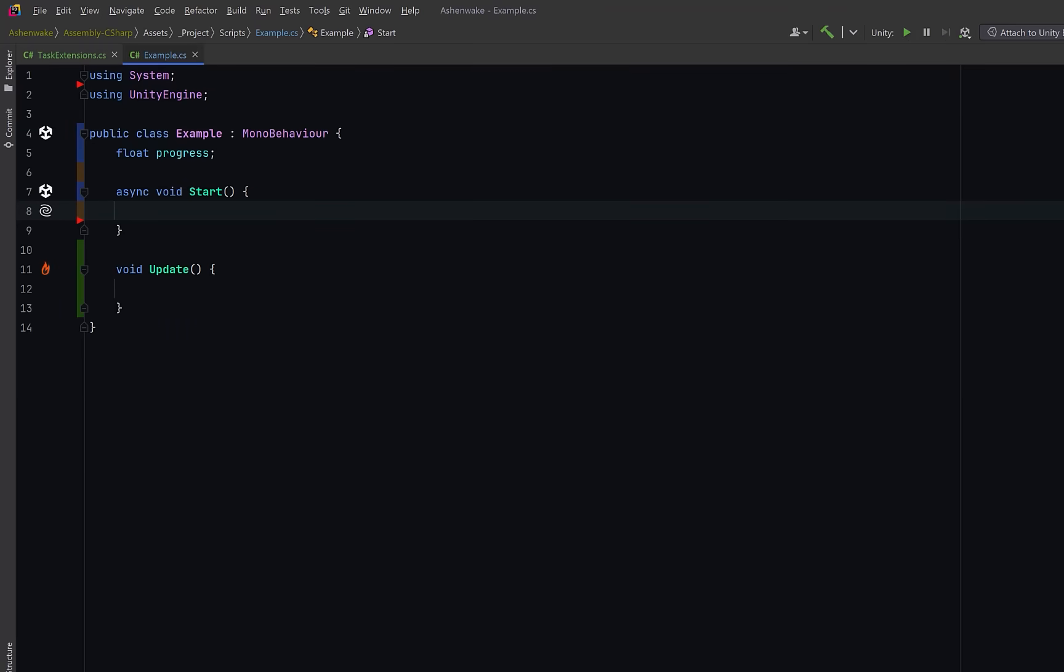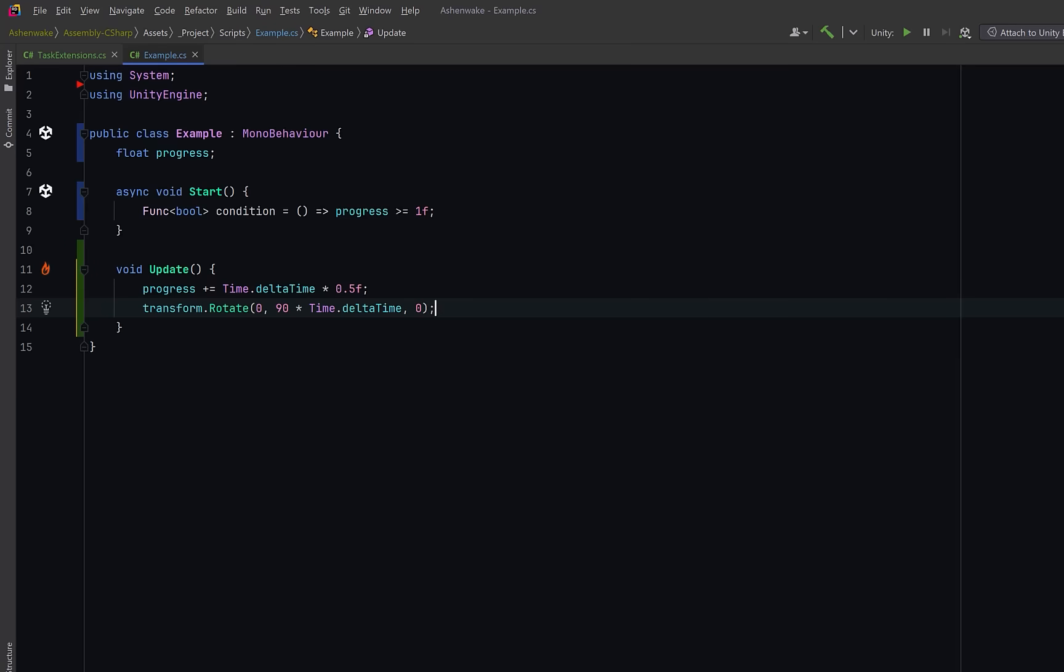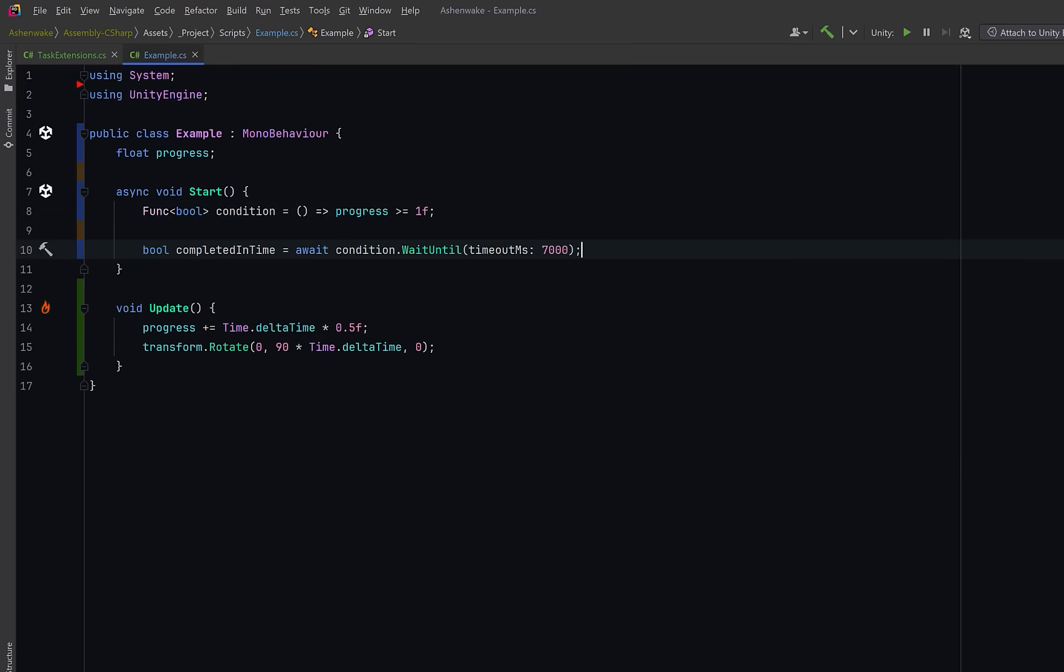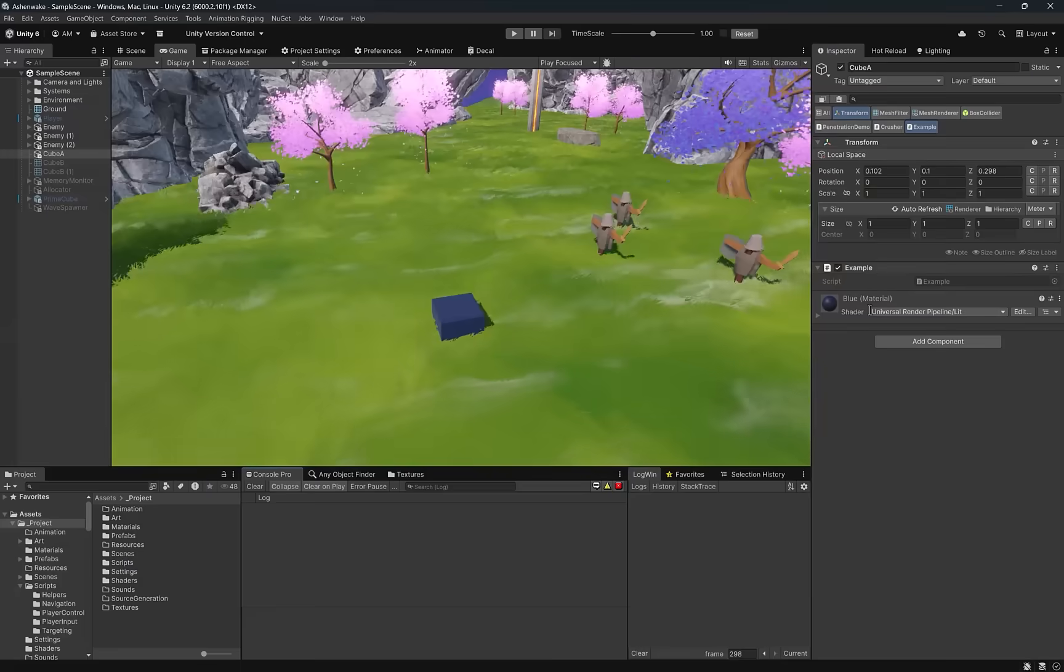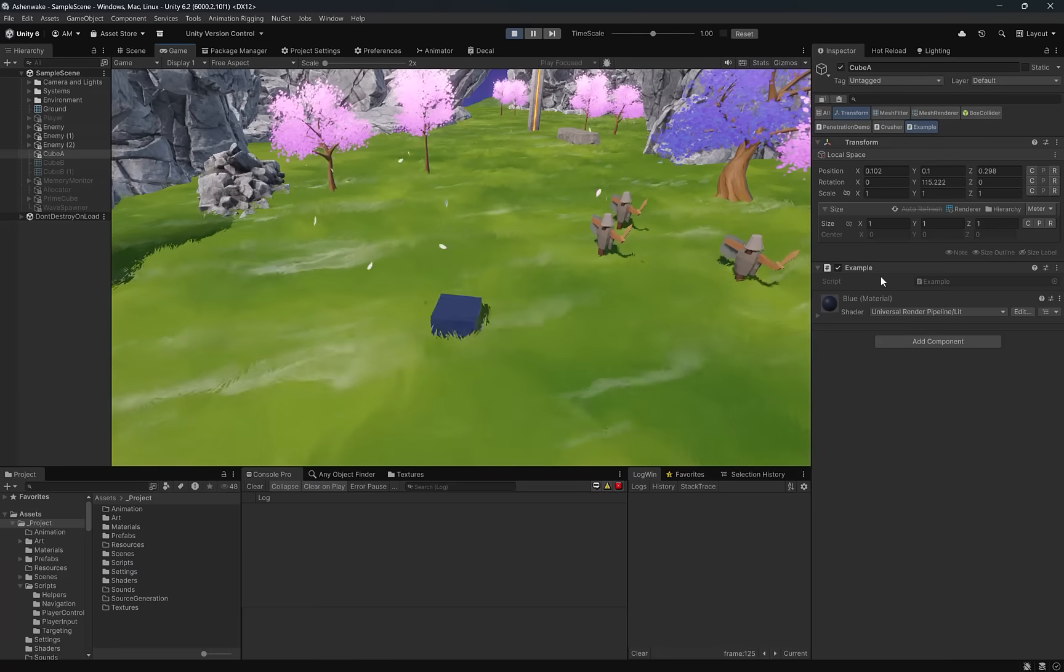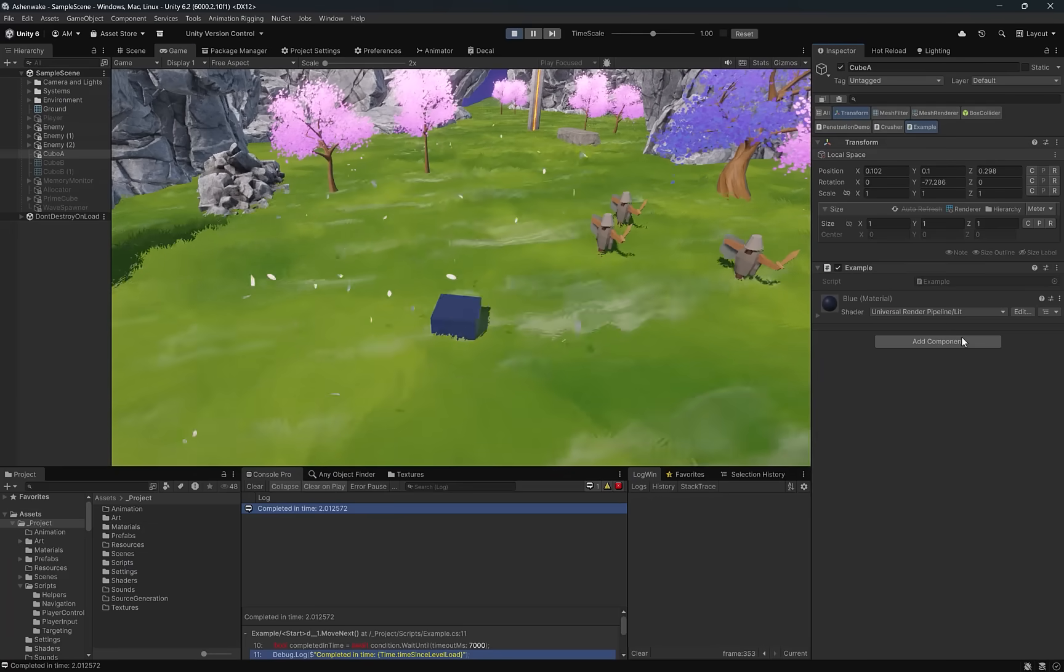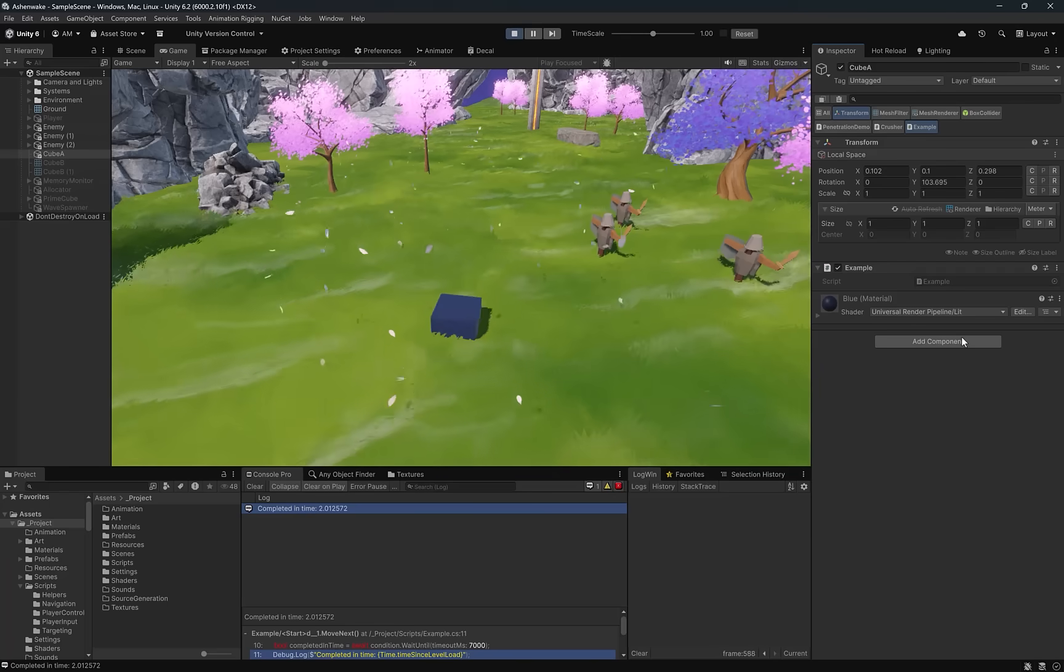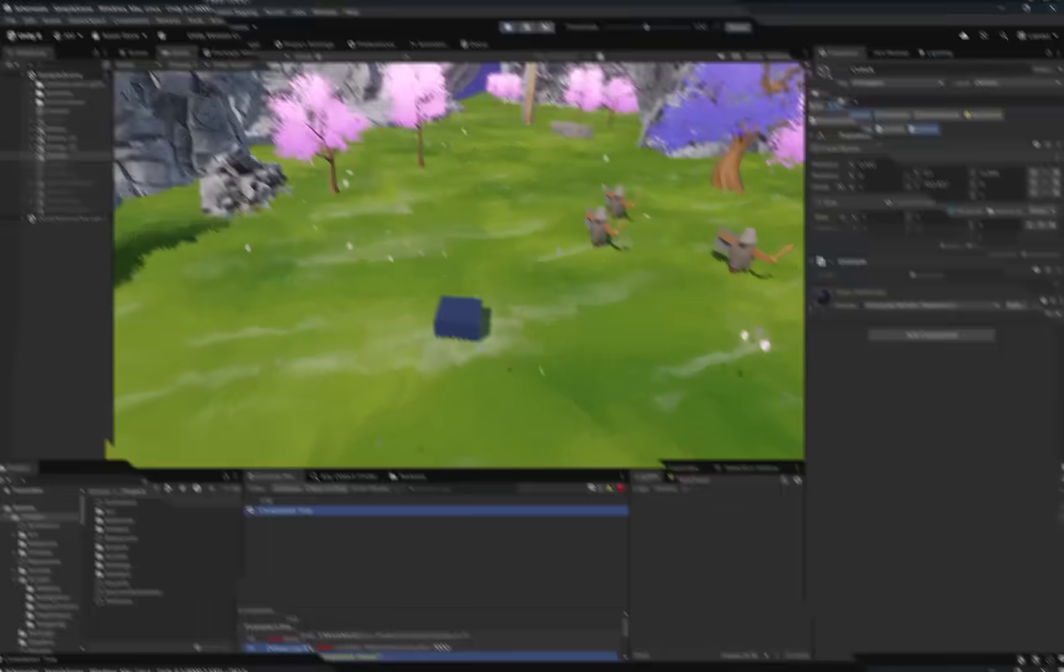So what would this look like in practice? Well we could define a funk where we want our progress to be greater than or equal to one. In update we can increment that float by half of delta time. And just to show that we're not blocking the main thread let's also rotate the transform of this cube. In start we can await the condition using wait until with a timeout of say seven seconds. As soon as it's finished let's log something to the console. We're debugging the time since level load so it should be about two seconds and there we see it there. So that works great if you're using task but why don't we take a look at how you might do this for an awaitable.